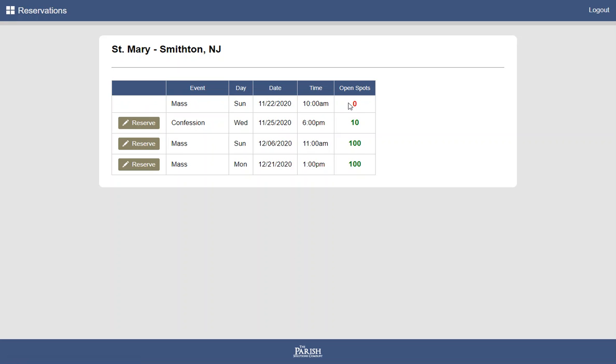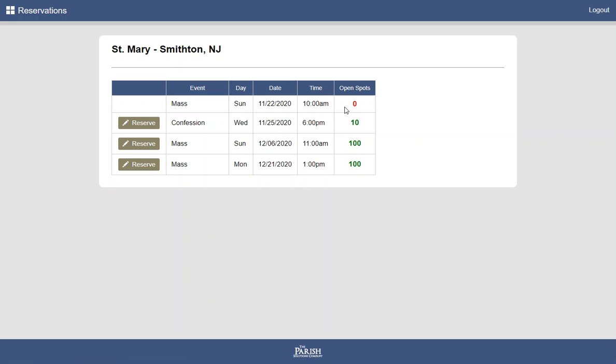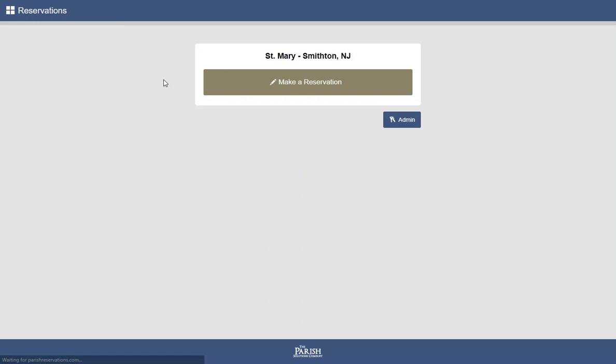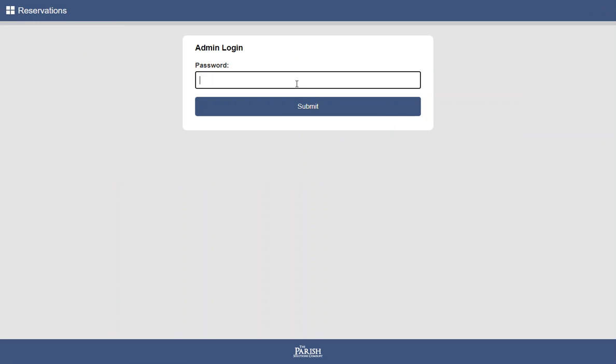If there's only three spots remaining, the system will recognize that. It will include the reserve button. But it will prevent the user from making a reservation greater than three. So under normal circumstances, you will not be able to exceed your limit, which is the entire purpose of the program, to limit your attendance at these events. Let's go back in as the admin.